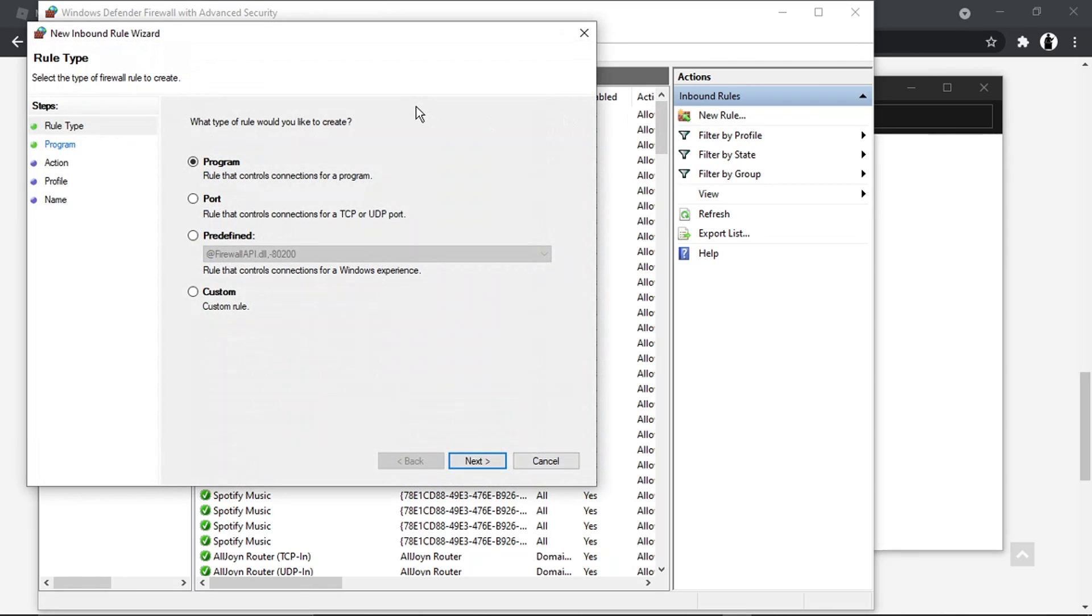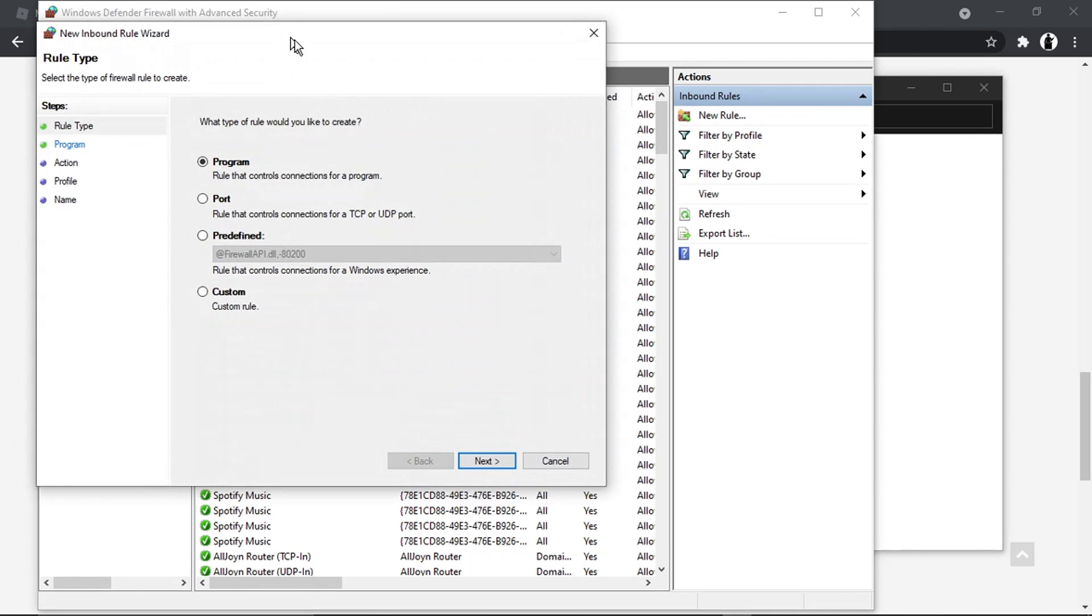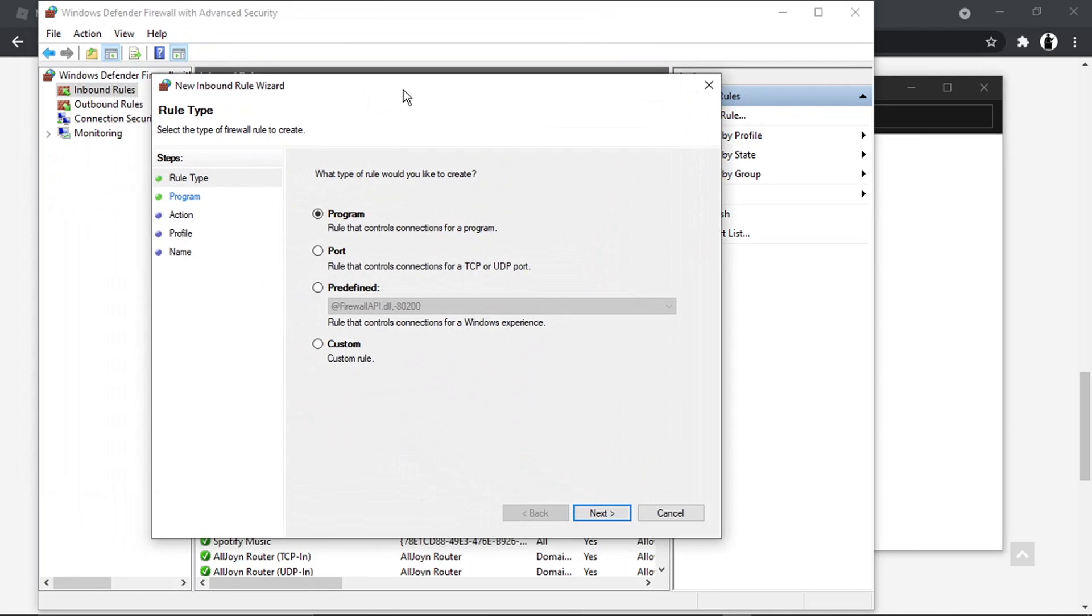This is going to open up a new window. I'm just going to take you through this step by step. What we want to do is actually click onto port, so we just want to click this radio button.